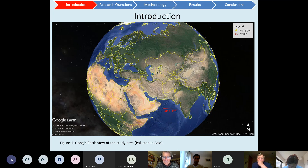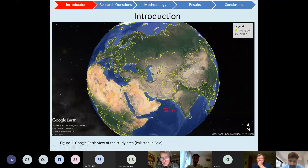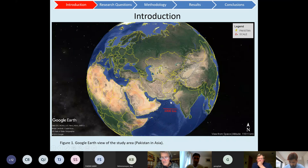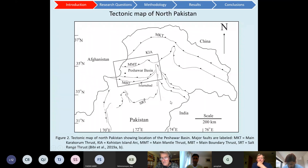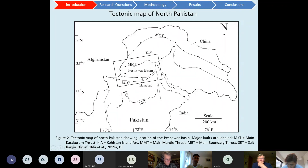The area is in Pakistan, which is located in the western part of South Asia — that is the regional context of the country. In the north are the Himalayan mountains, and in the south is the Arabian Sea. The Peshawar Basin is located in northwest Pakistan, which is part of the Himalayan fold-and-thrust belt. This is the hinterland zone of the fold-and-thrust belt.